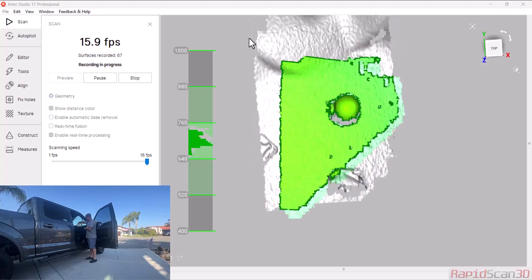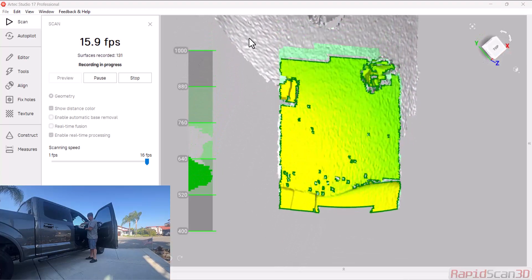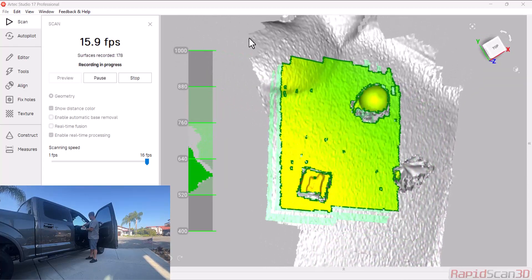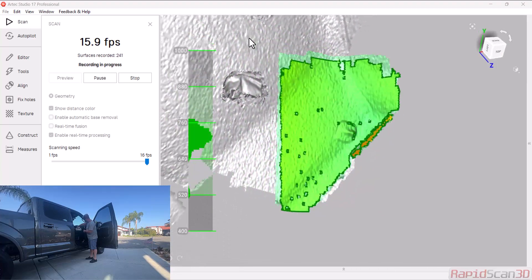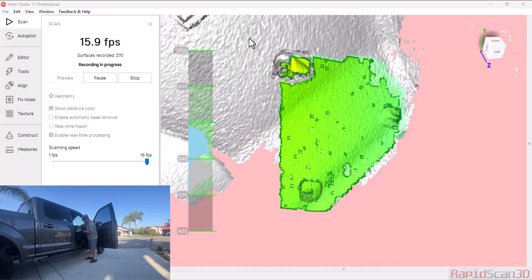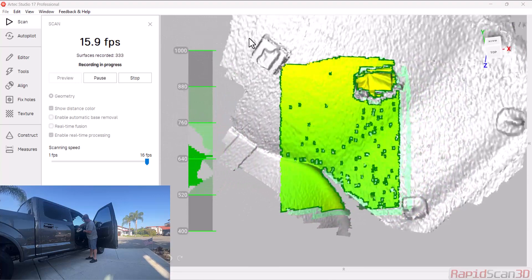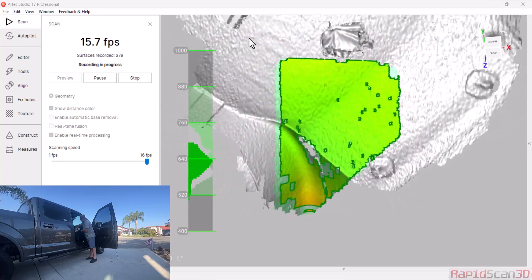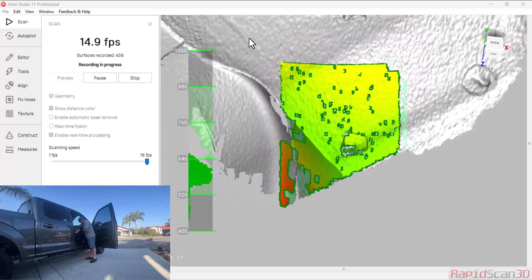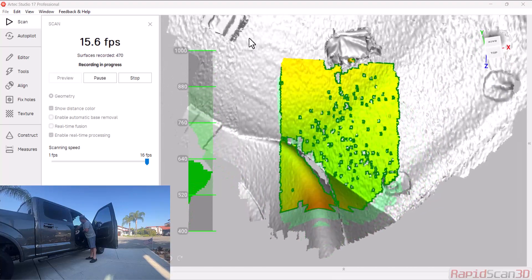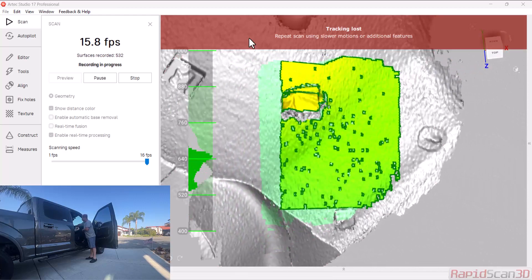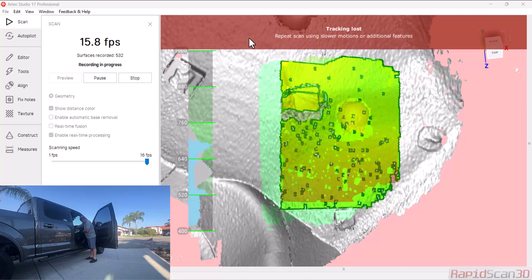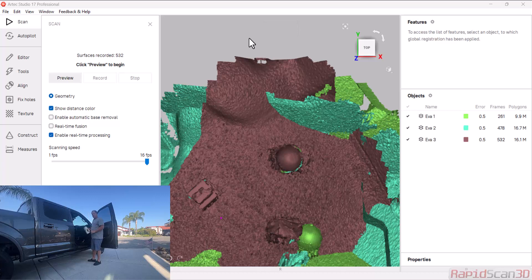All right. So I think I'm good, I got three scans.